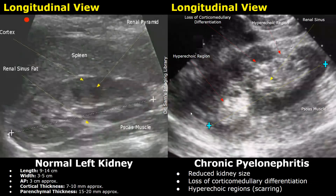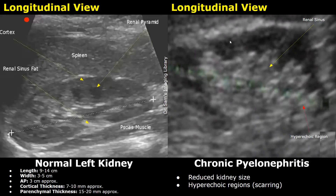In chronic cases of pyelonephritis, the kidney may shrink — its size may be reduced. This kidney measured seven centimeters in length. Loss of corticomedullary differentiation is noted, and there are some hyperechoic regions indicating scarring. In another case of chronic pyelonephritis, the kidney appears smaller than normal with many hyperechoic regions indicating scarring, and the cortex appears thin. CT scan is often better than ultrasound for diagnosing pyelonephritis.